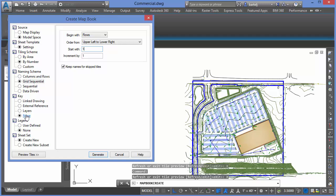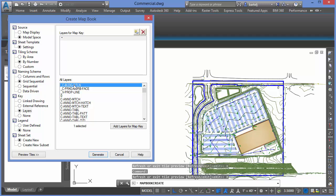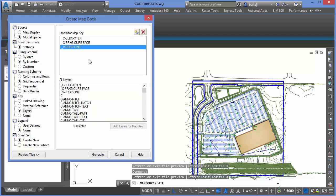Next we'll set up the key map. The key map gives us a representation of where we are in the overall project. We want maybe a subset of layers visible there. In my case, I've got some layers that identify more macro geometry — my building outline, curb information, and property line. I'll select those layers and add them so they'll be shown in the key map viewport.